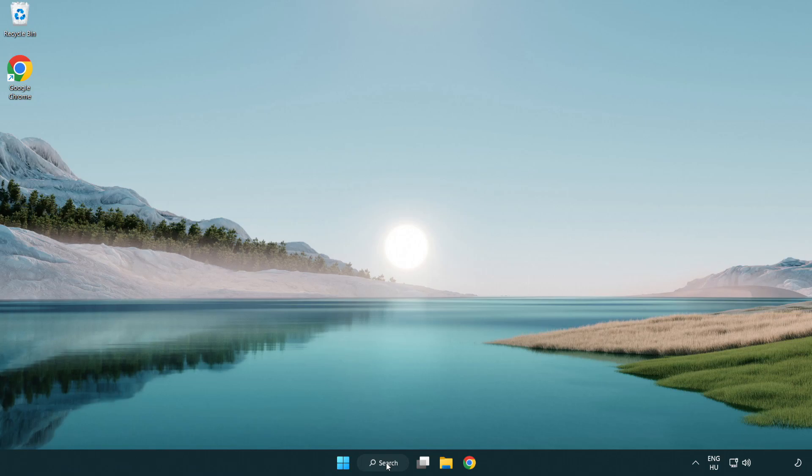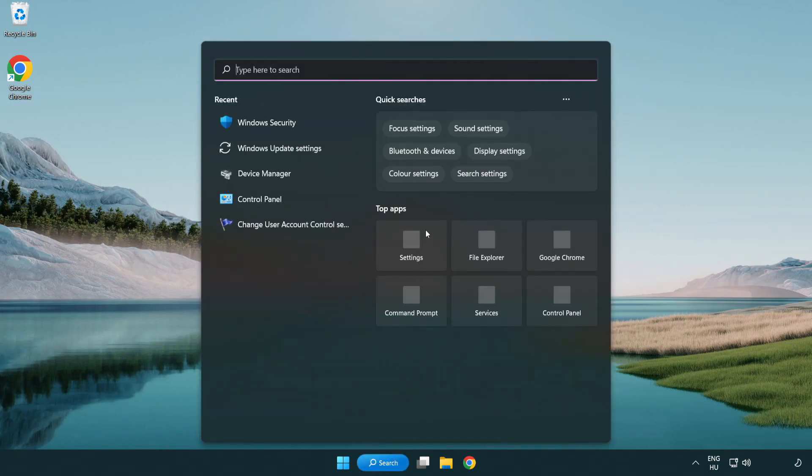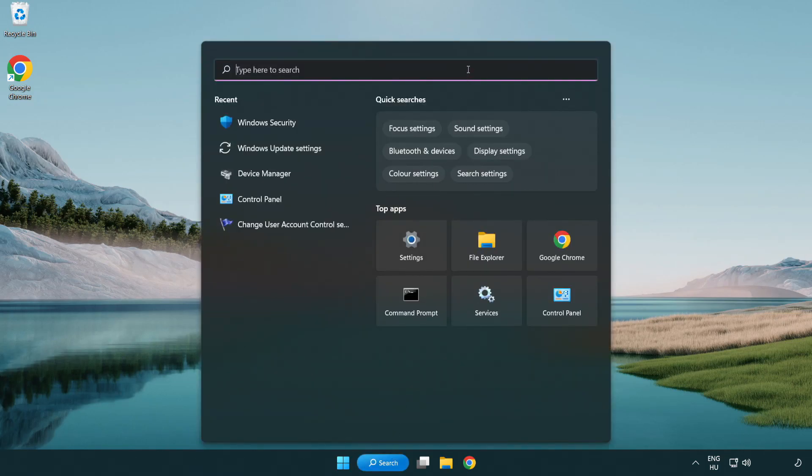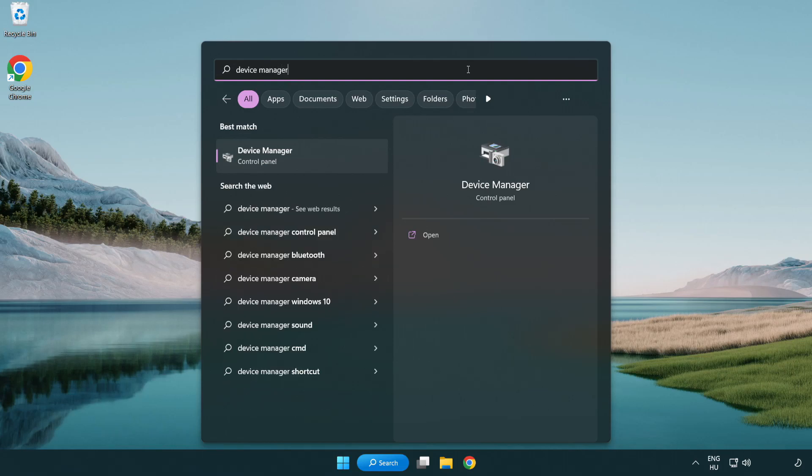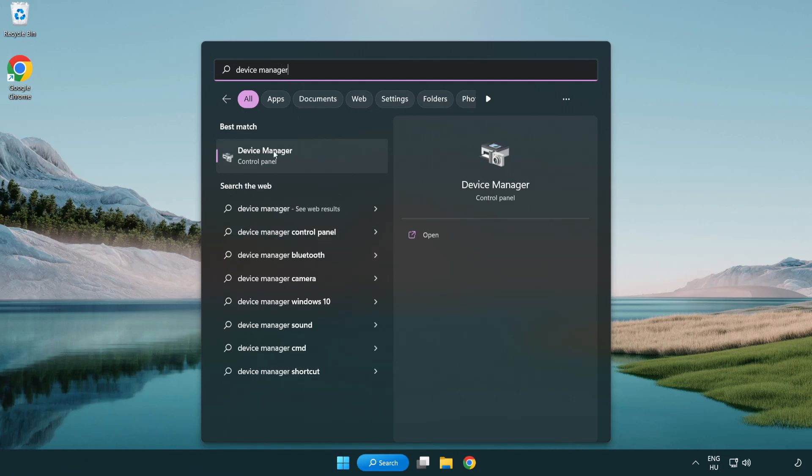Click search bar and type device manager. Click device manager.